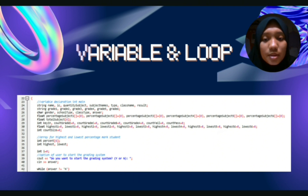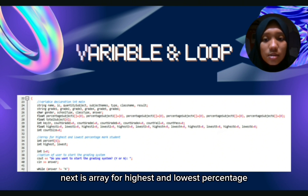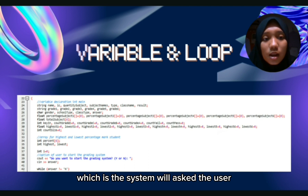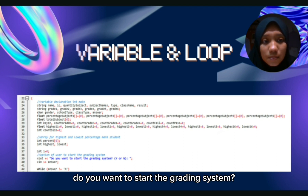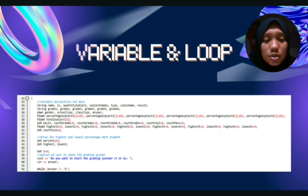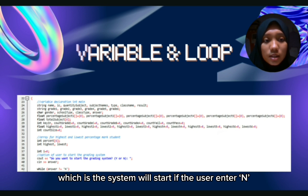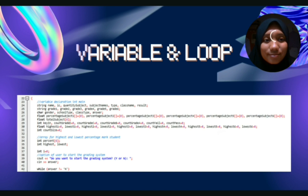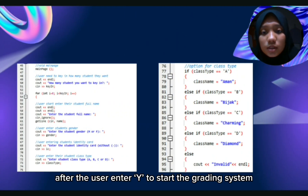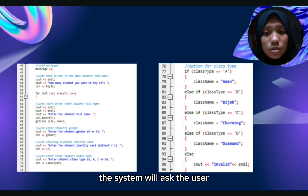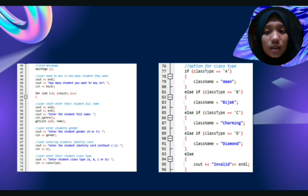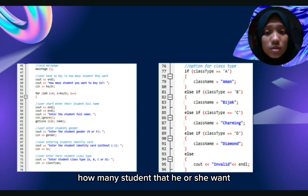Next is variable and loop. We have variable declaration integer main, and array for highest and lowest percentage mark of students. The system will offer the user the option to start the grading system: do you want to start the grading system? If the user enters Y, the system will start. If the user enters N, the grading system will not start. After the user enters Y, the system will ask the user how many students they want to key in.